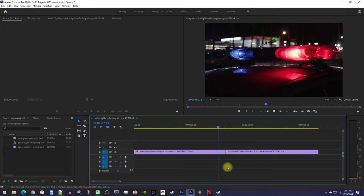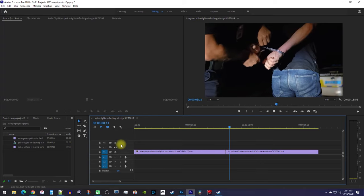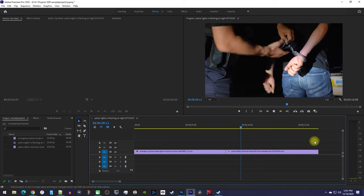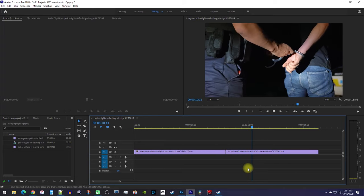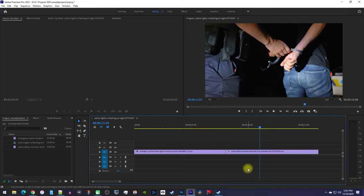Alright, to get started, I just added two clips to my timeline that I'd like to add my transition between.